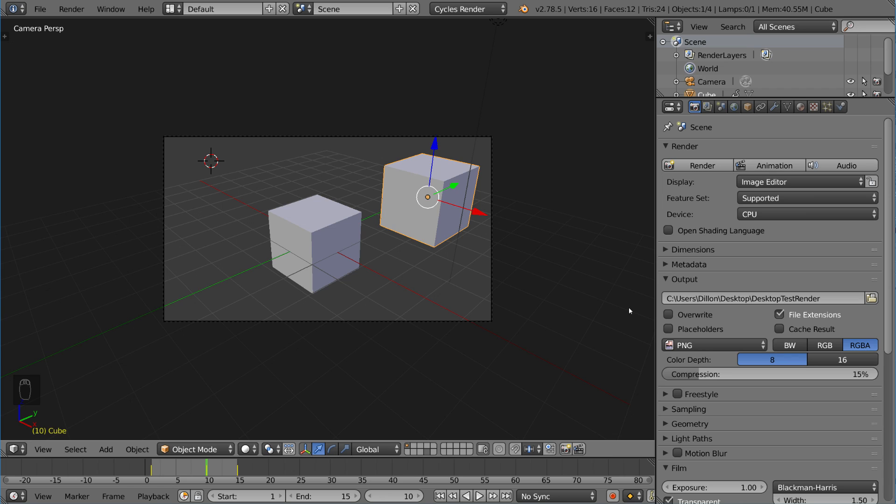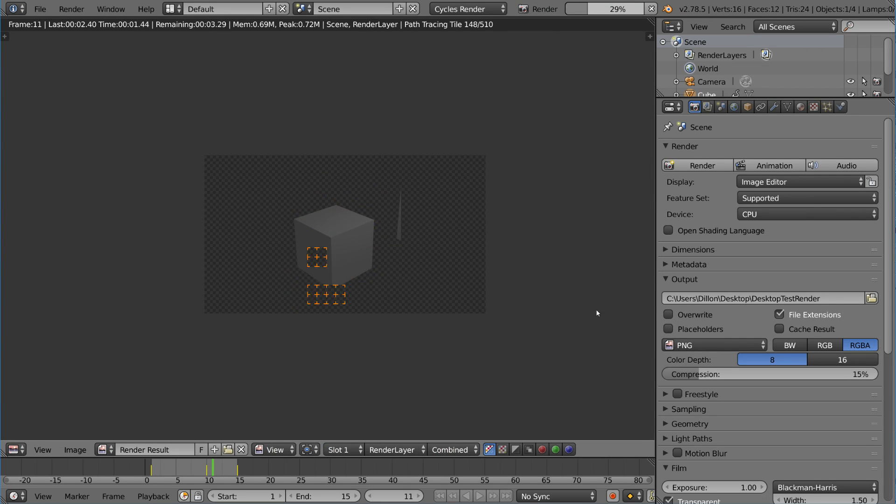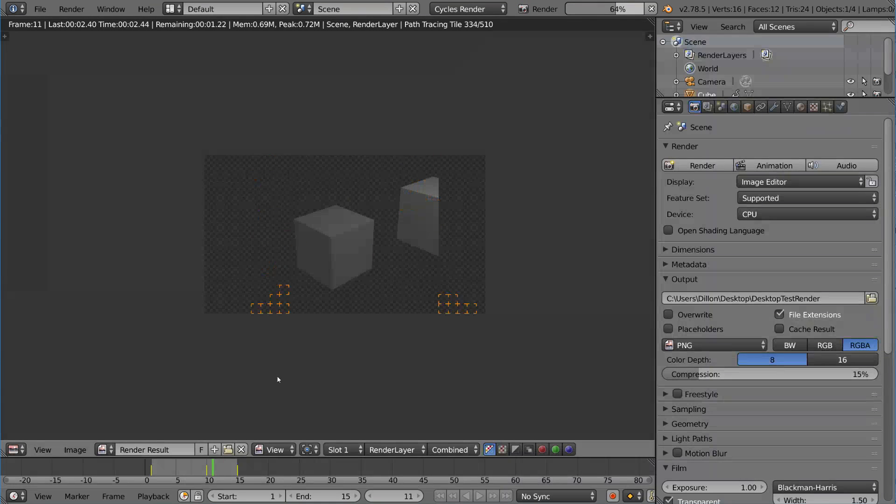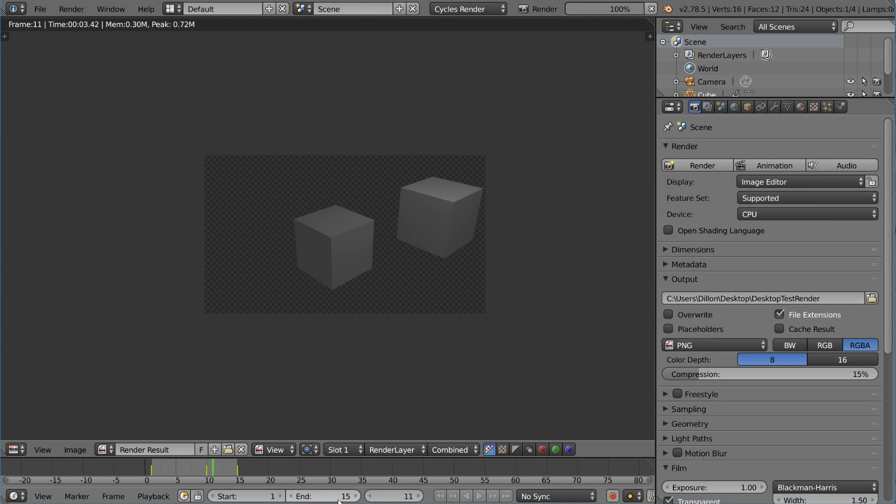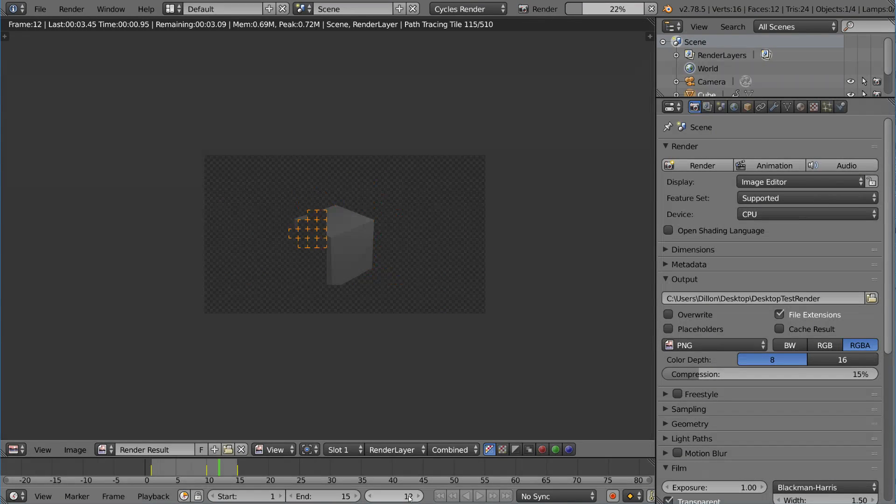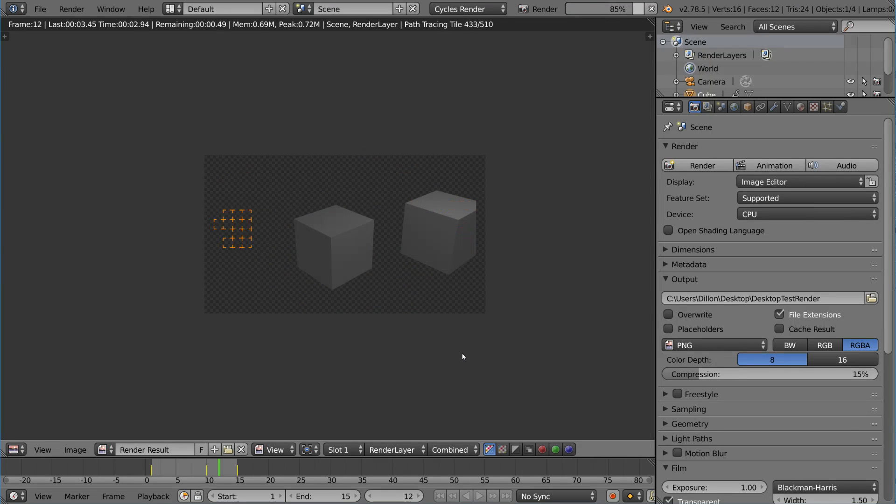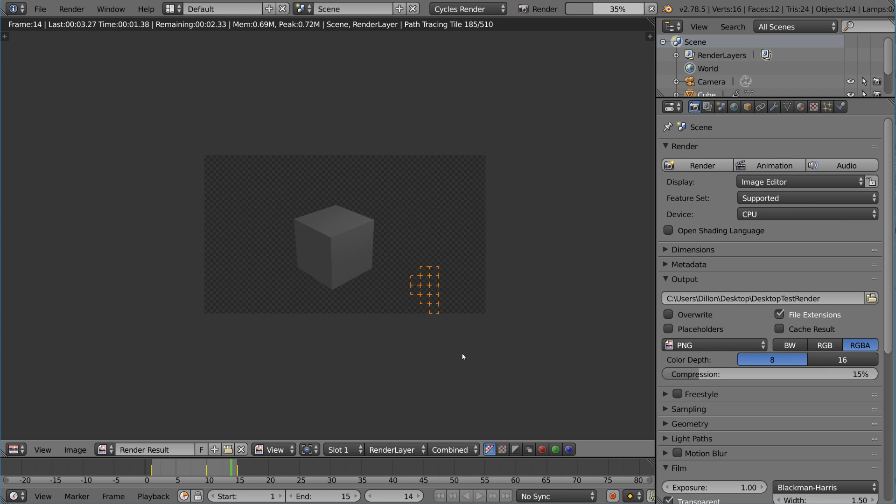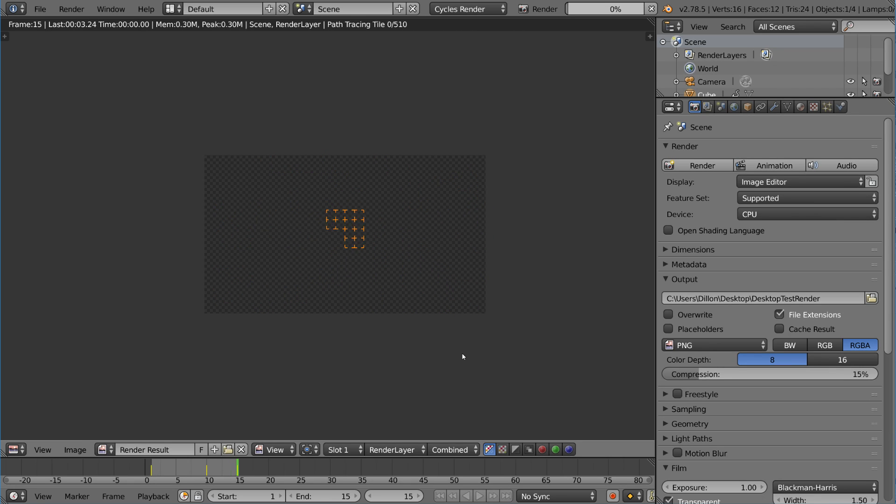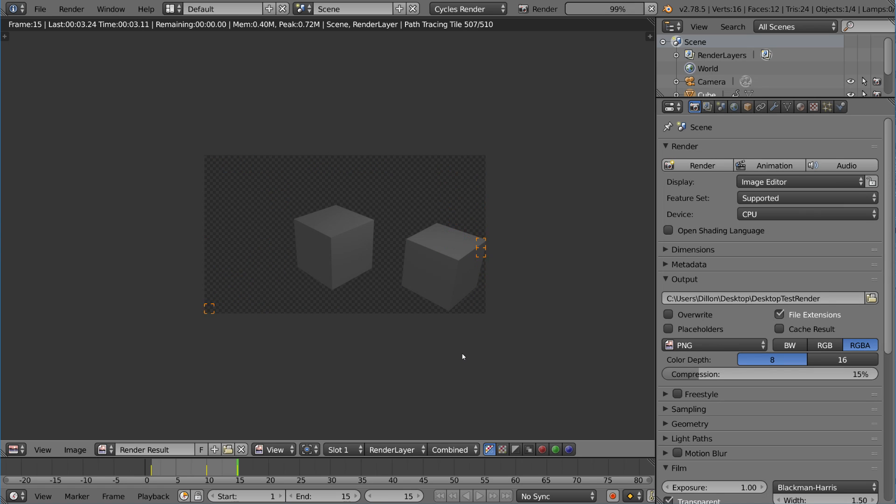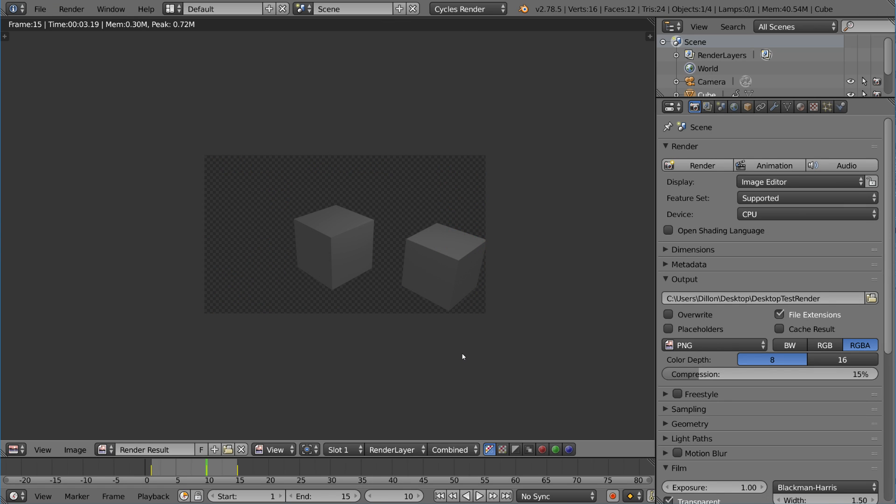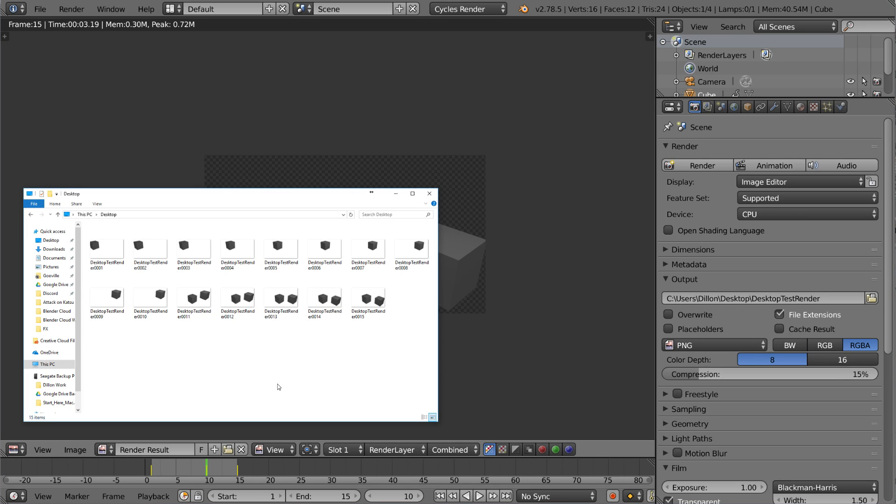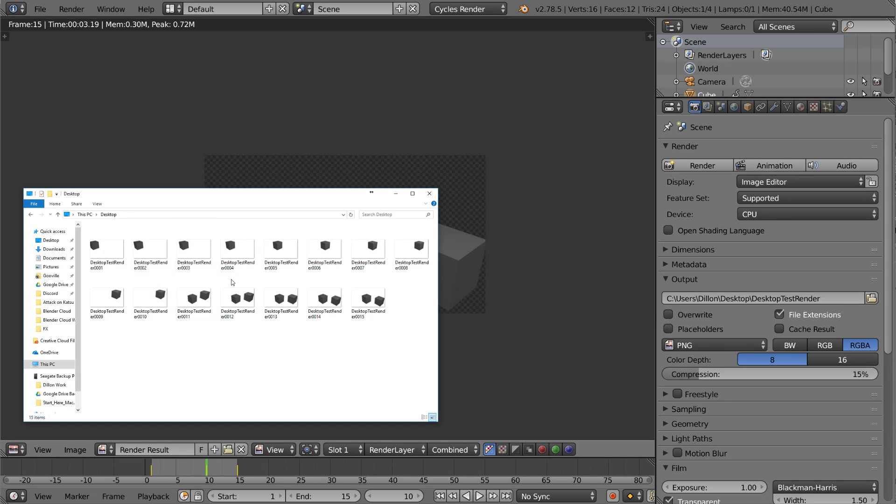Once we render this with overwrite unchecked, I'm going to hit Ctrl+F12. You'll notice it actually starts on frame 11. It skipped all the frames 1 through 10 because it registered that there were already files with those names. Desktop Test Render 001, Desktop Test Render 002—those were already detected, so they didn't want to overwrite them and therefore just skipped them and started rendering at frame 11. Now if we go to my desktop folder, you'll notice there's only five new frames, and the other frames were not overwritten. That's what the overwrite button does.